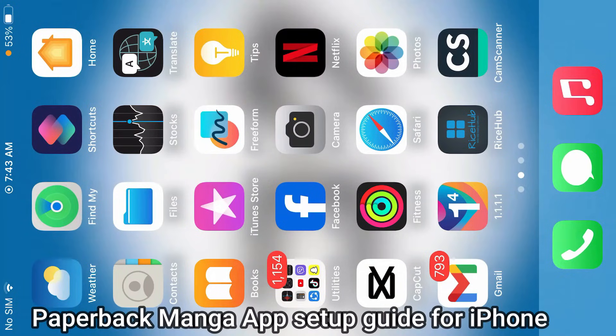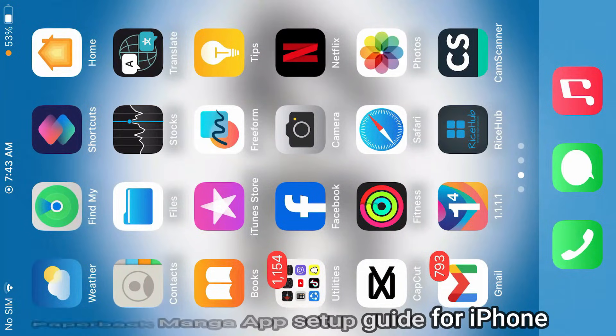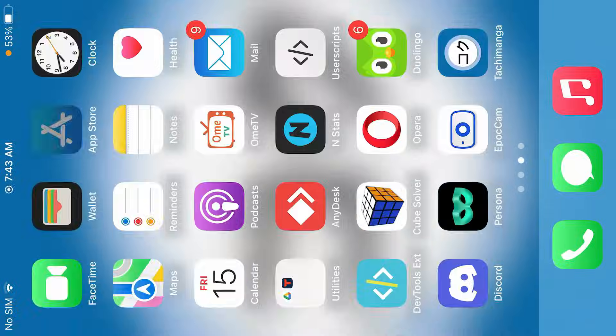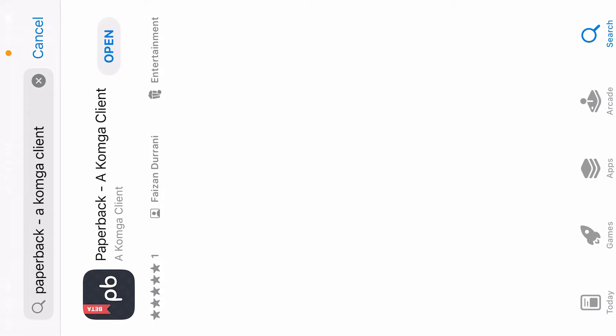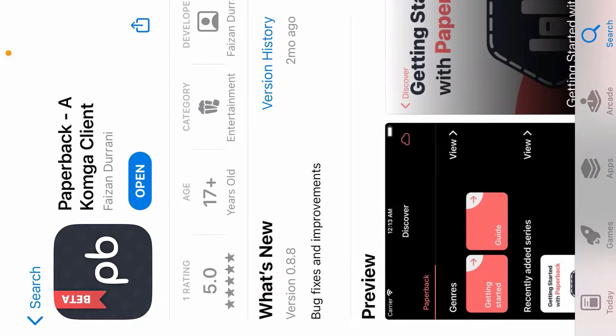So guys, I'm gonna show you in this video how you can use the Paperback manga reader for iOS. Let's go to App Store and we're gonna search in here Paperback manga client and just install it.